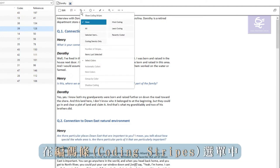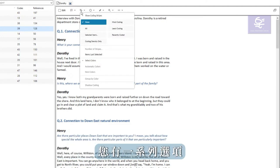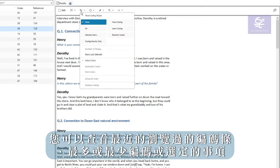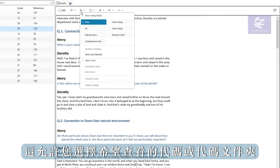You have a range of options in the coding stripe display. You can view most recent coding stripes, most or least coding, or selected items which allows you to select codes or code folders that you wish to see.